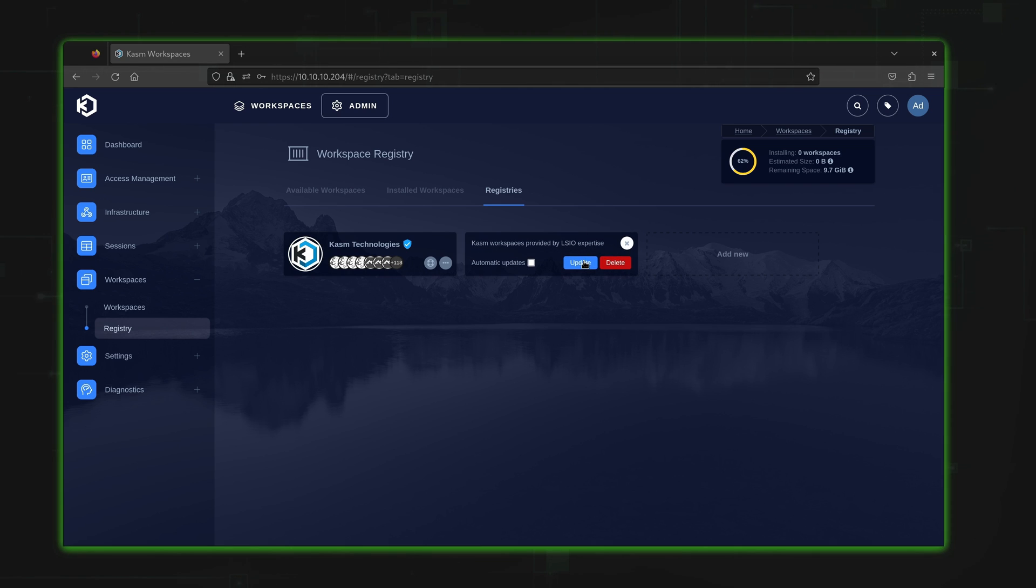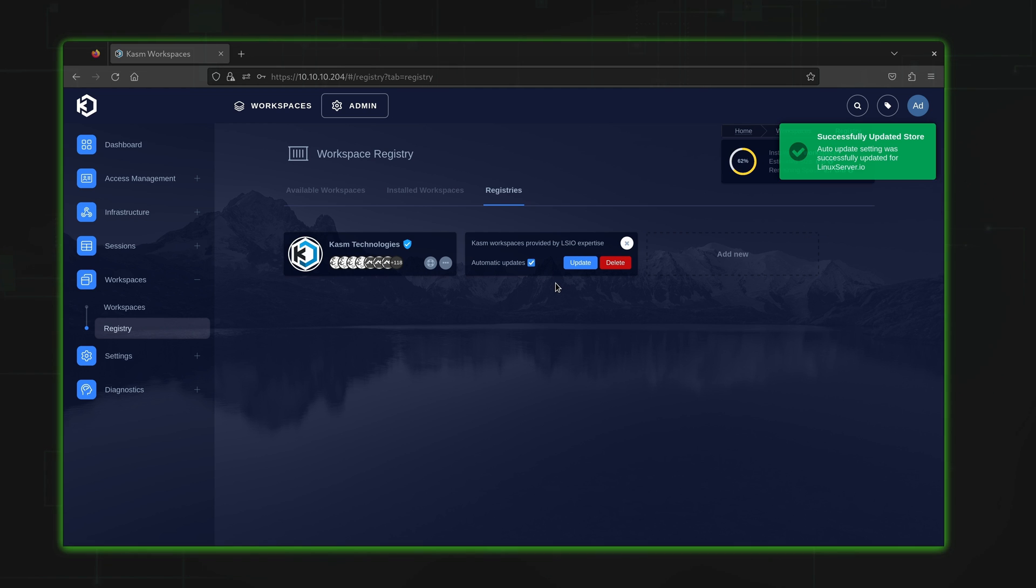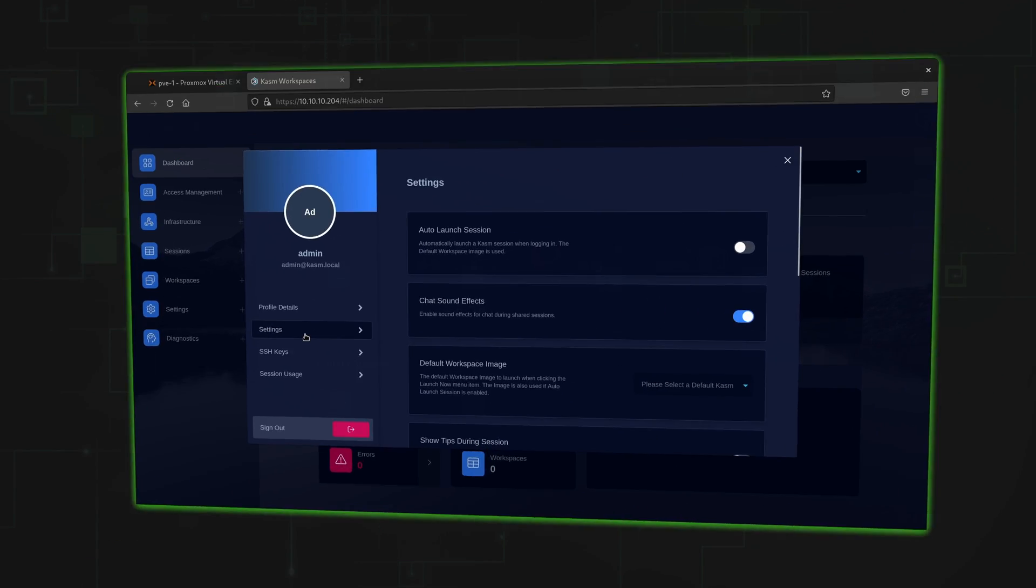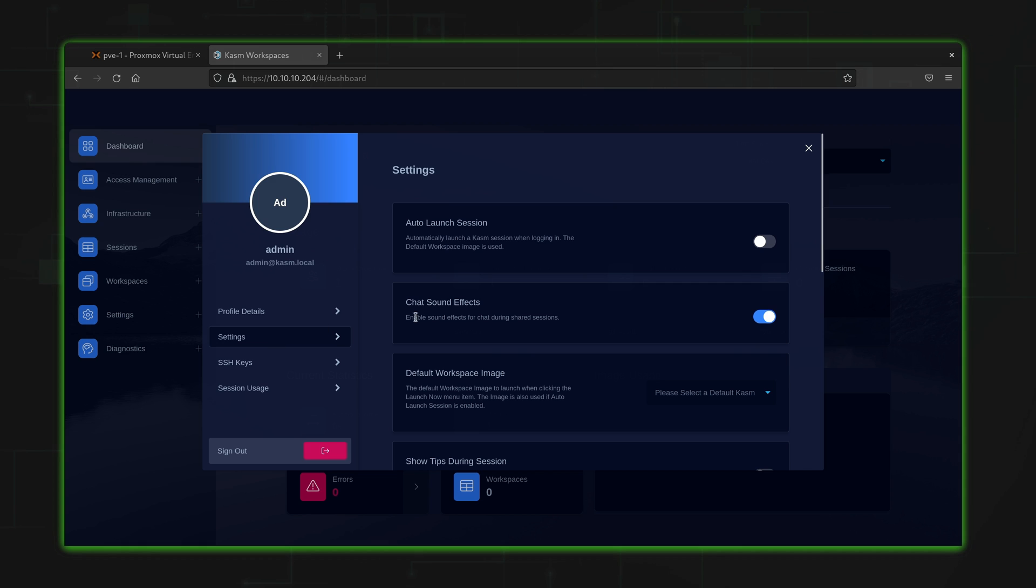Within the web console, there's a great deal of settings and adjustments you could tweak and toggle to make the solution yours. For example, you could create additional users, manage existing sessions, run diagnostics, and more.